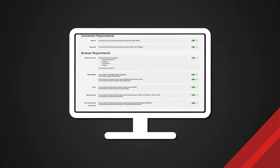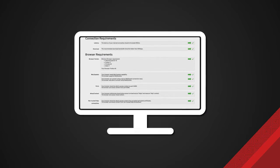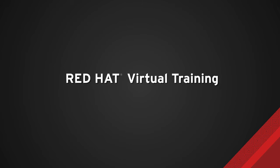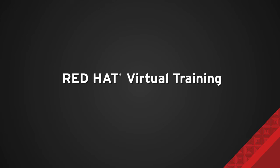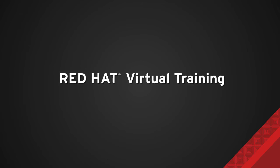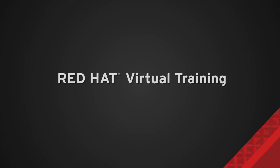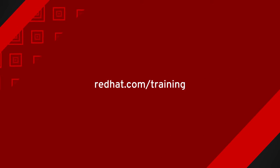Live instructor-led training from the convenience of your own computer, Red Hat Virtual Training offers an interactive and hands-on solution that's right for you. Learn more, contact us today.